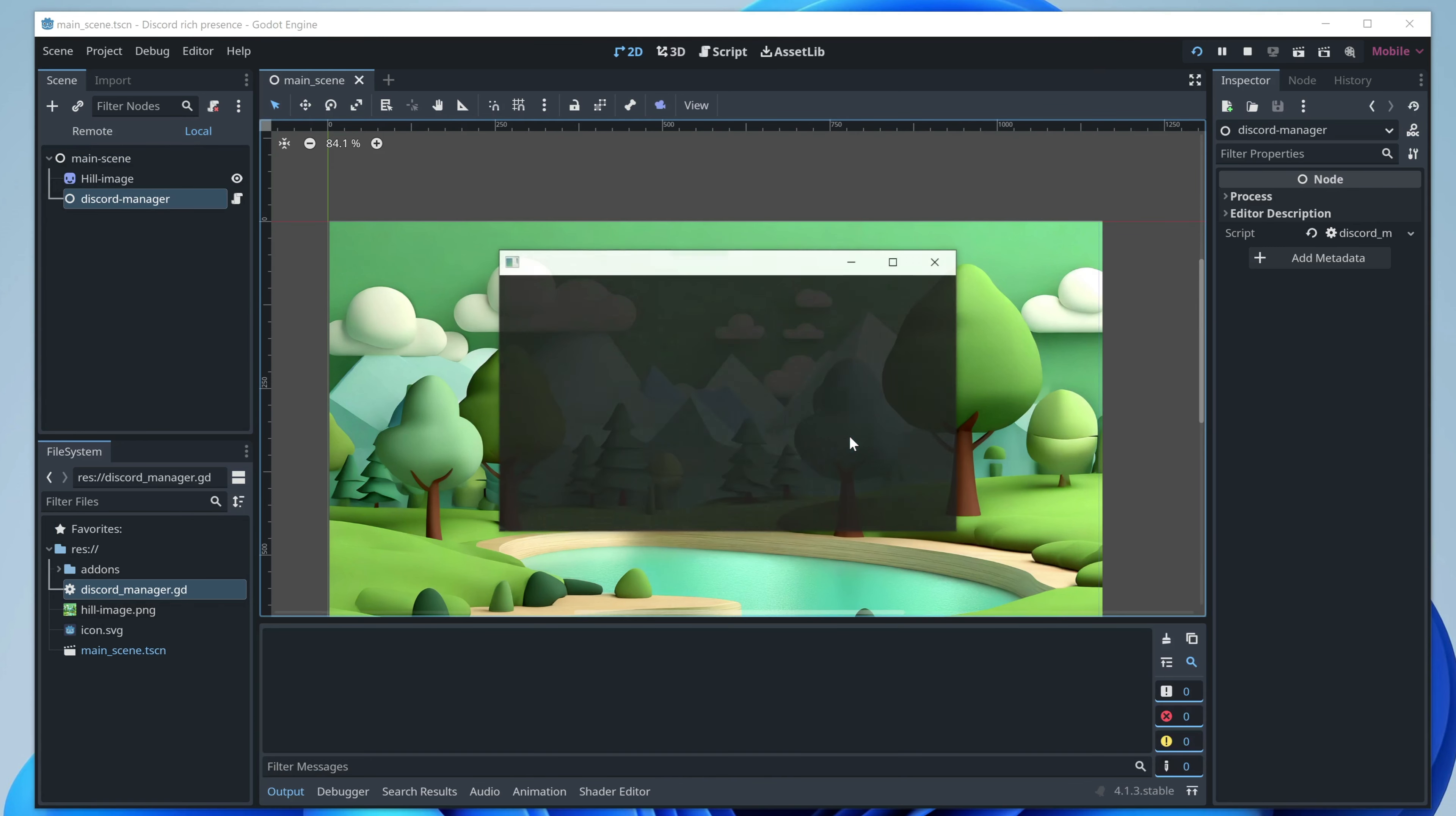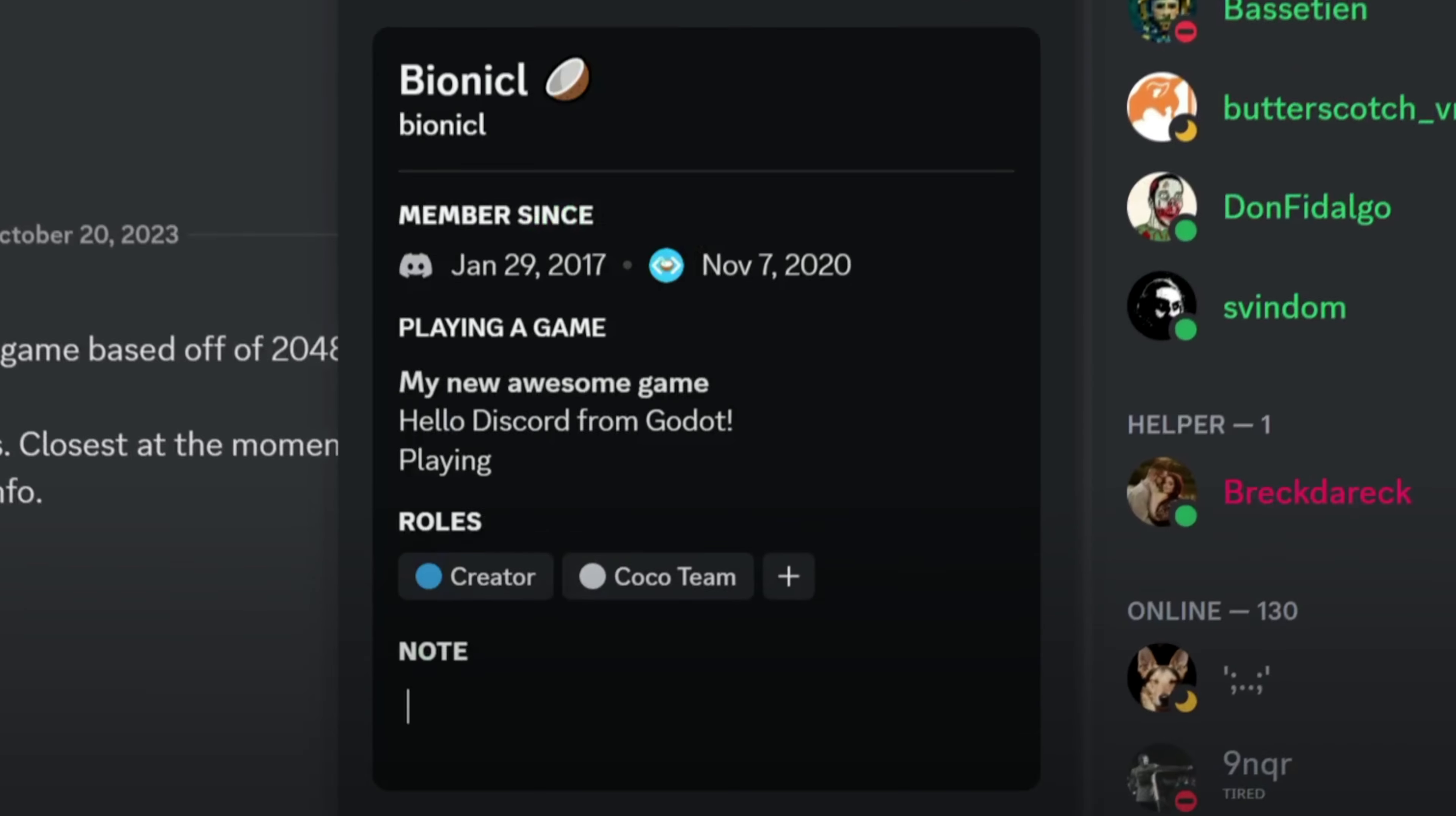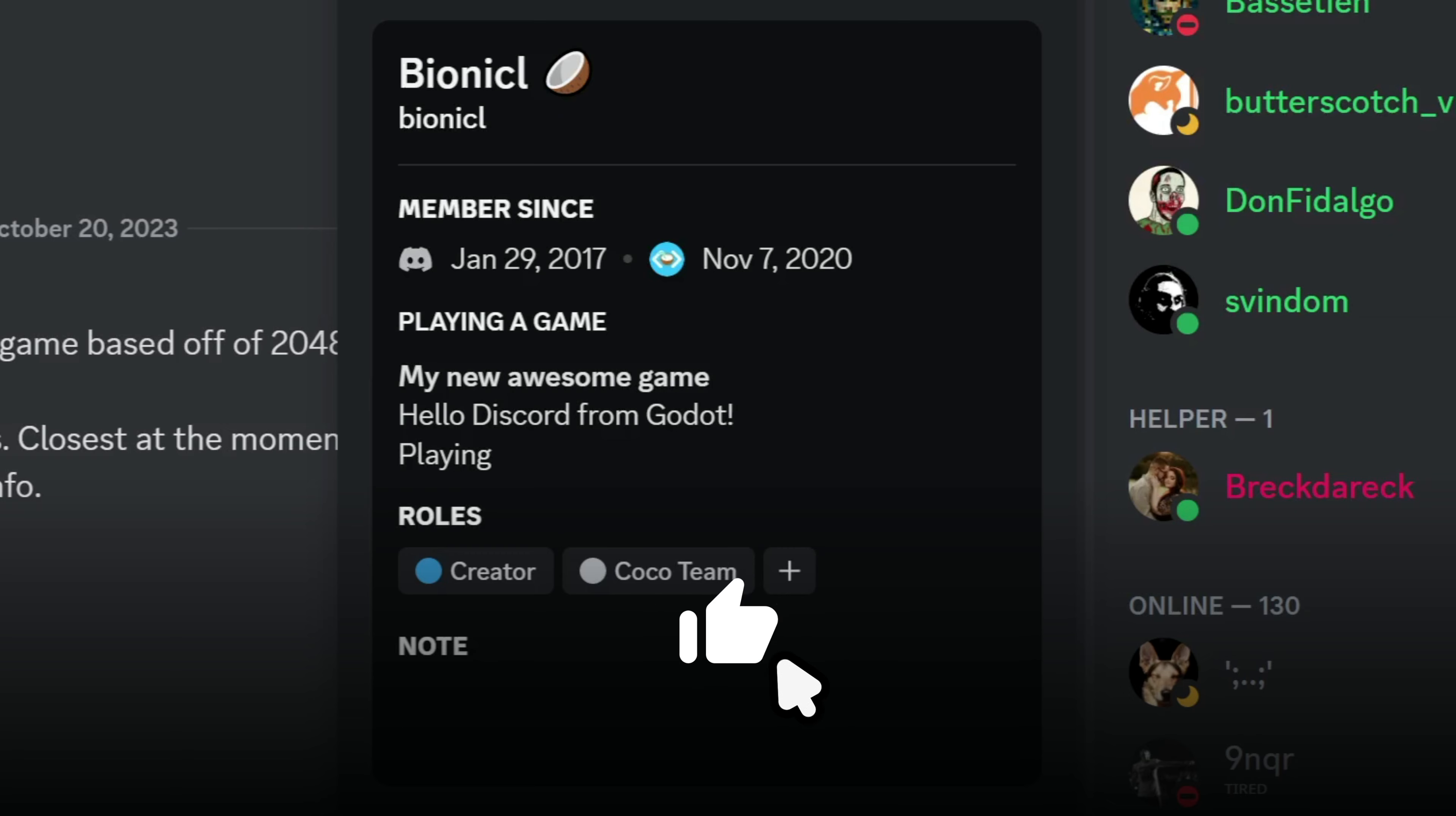Now, when we'll run the game, Discord will also show a rich presence. If that works for you, give this video a like. Thank you.